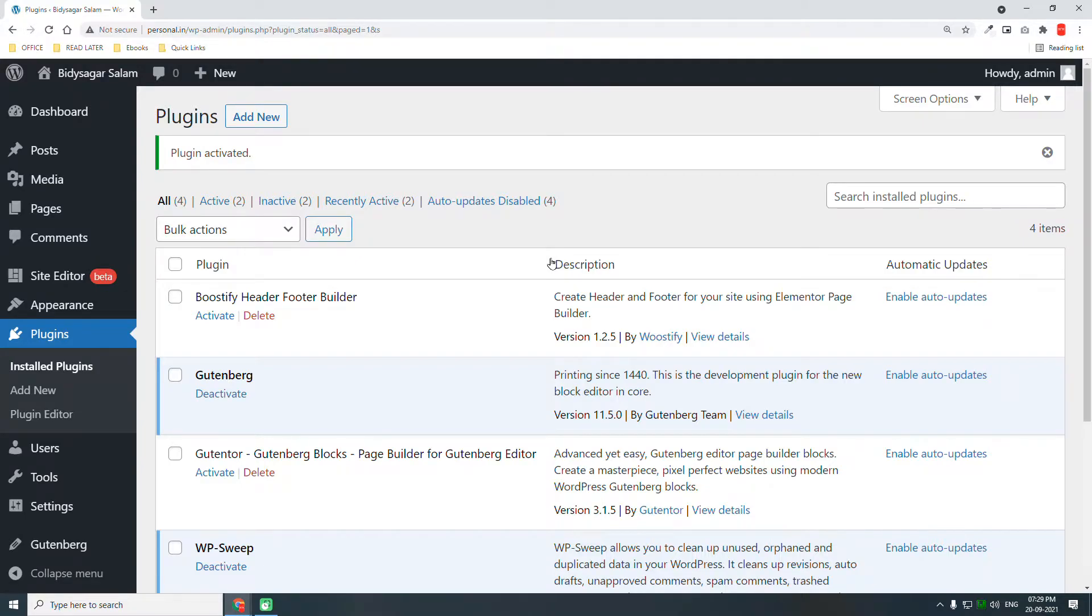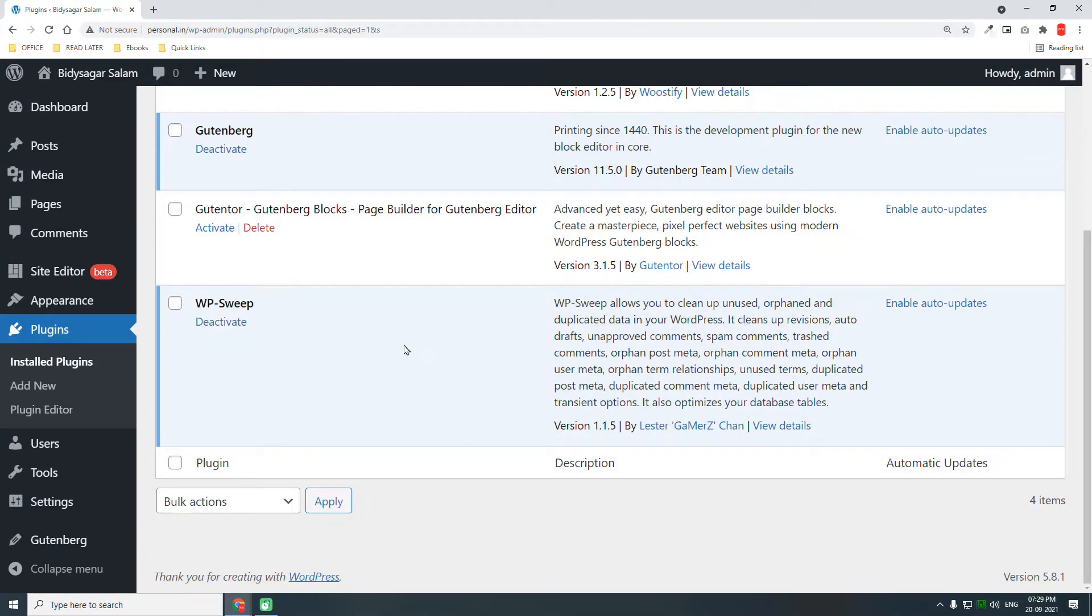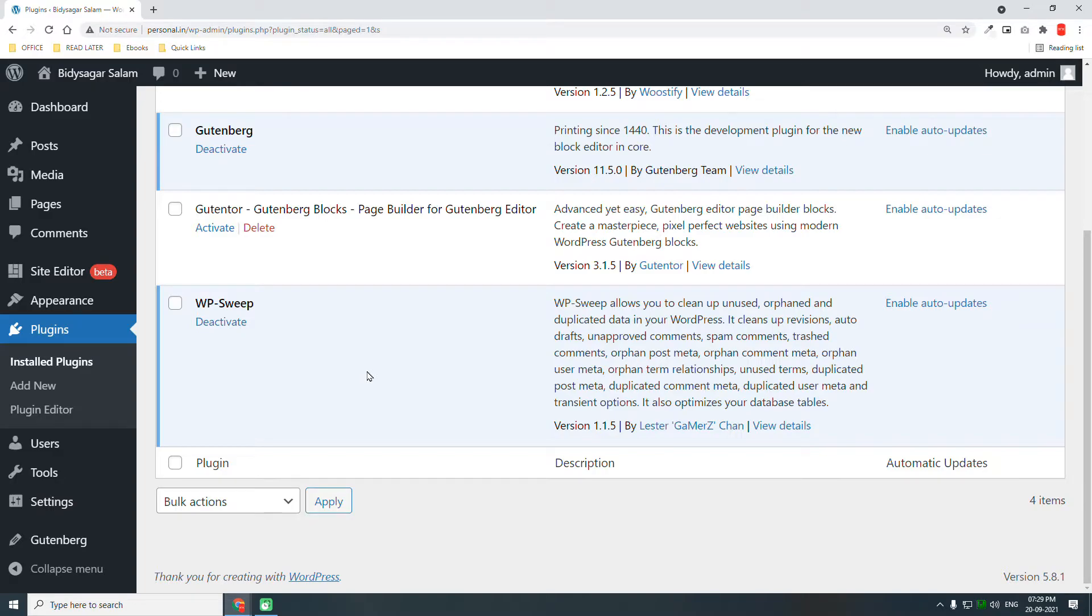This plugin is very useful. WP Swift is very lightweight, and you do not need to keep this plugin after using it. Whenever you want to use it, you can just install it, use it, and delete it.